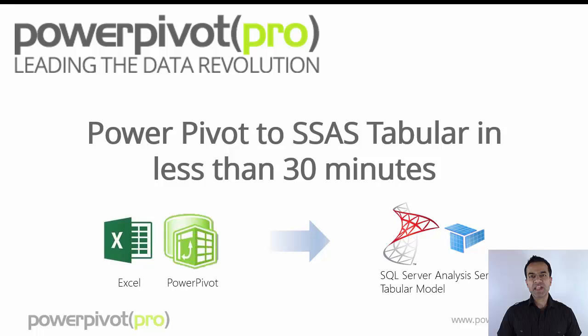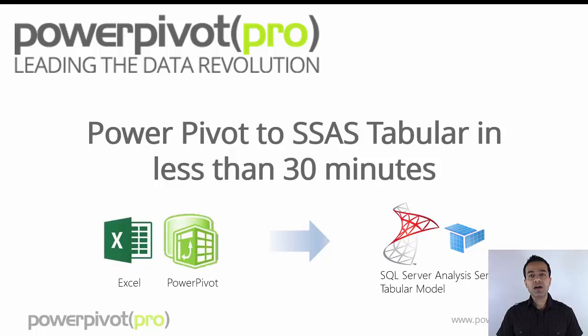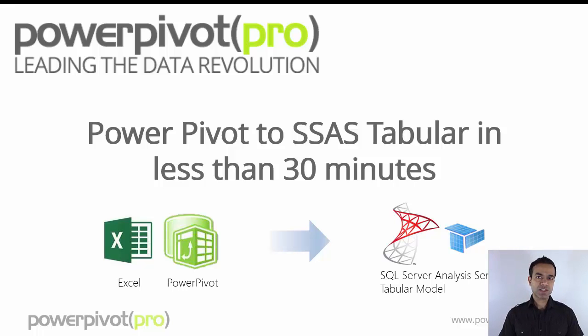In the life cycle of an Excel PowerPivot model, or even an Excel PowerPivot professional, a key milestone is when you start considering one of the server options.